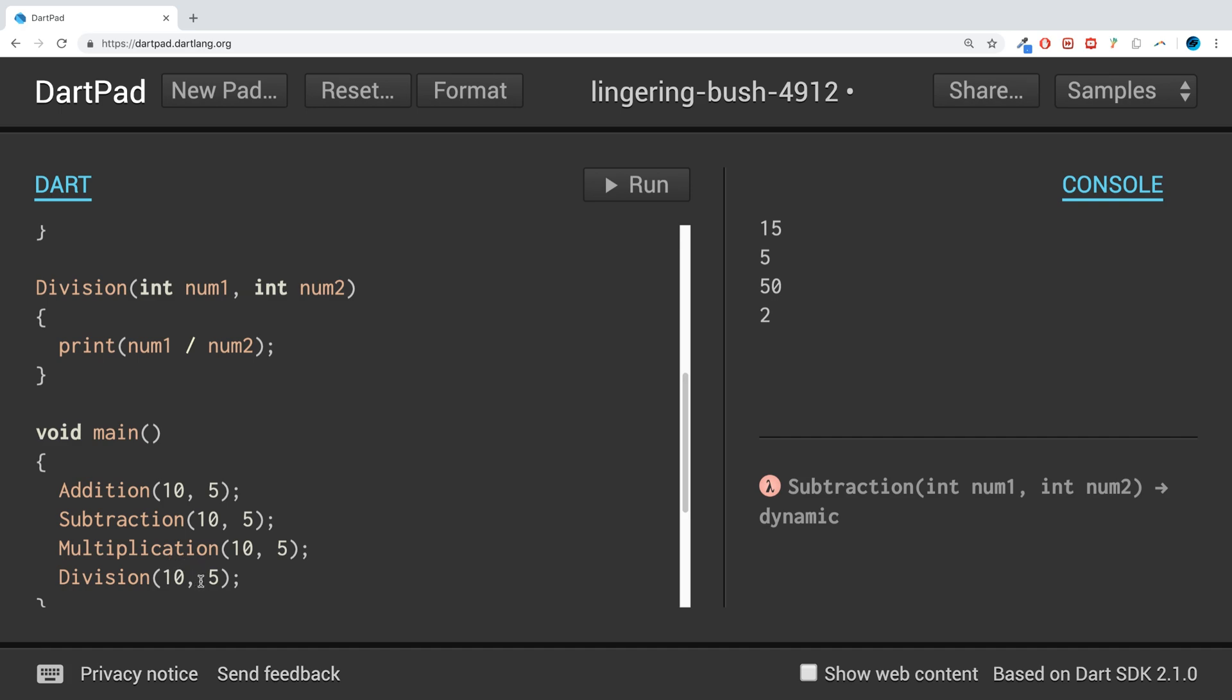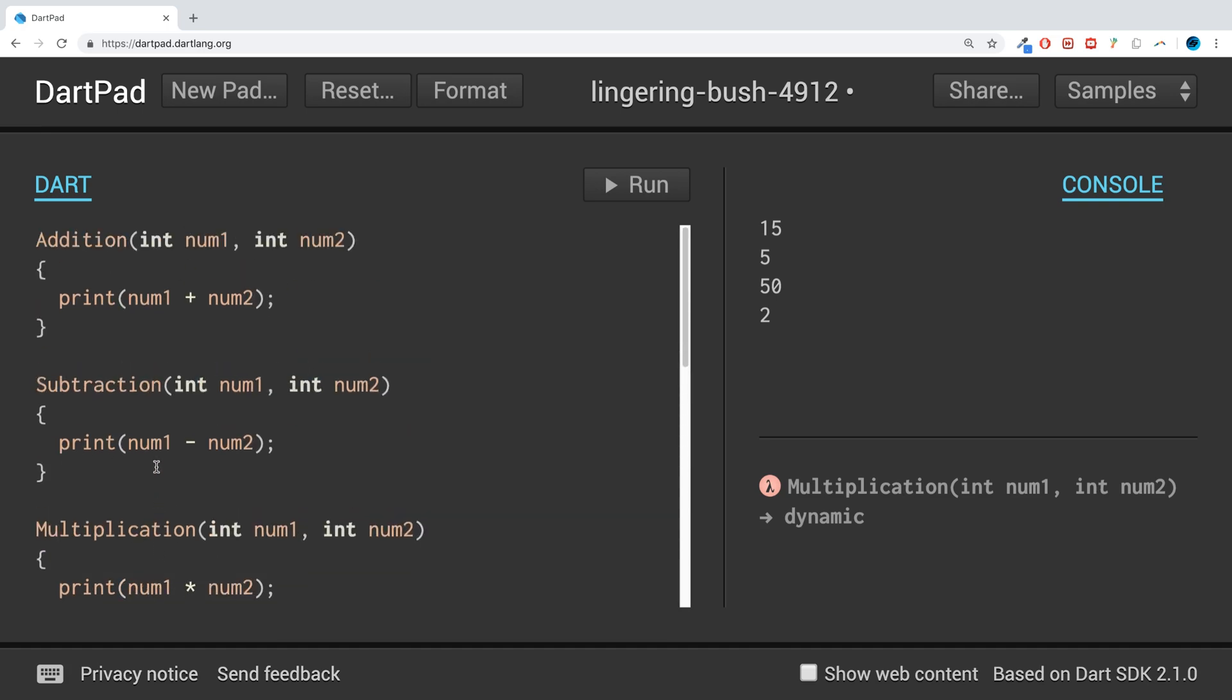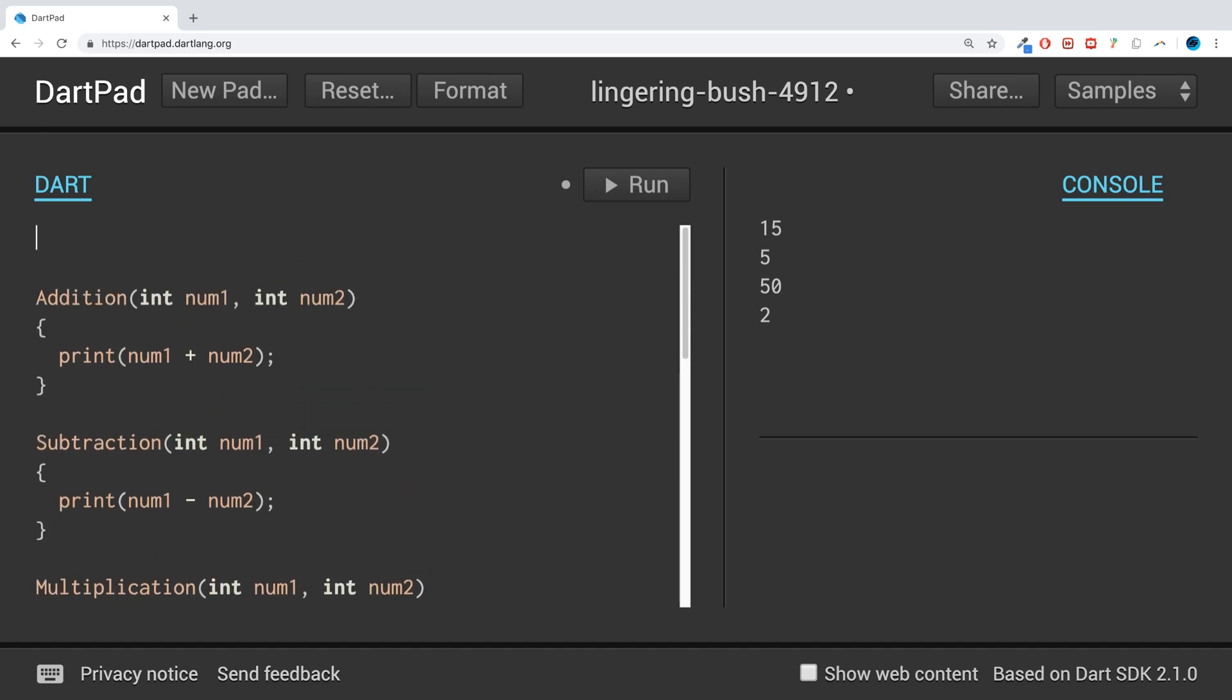If I run it, we'll get 15, 5, 50, and 2. That's all fantastic. We've called them individually. These are common functions, they're not part of a calculator. You could use the keyword typedef and then we could say operator.